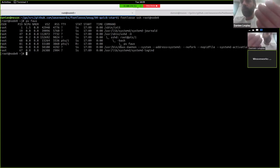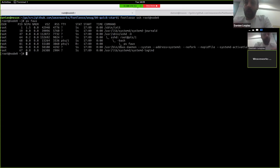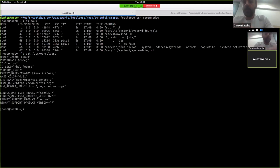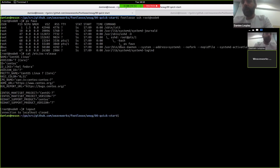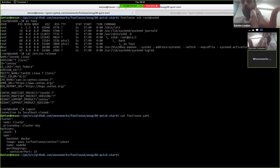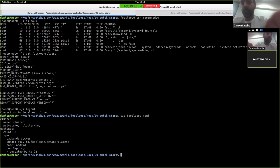And I'm running Ubuntu. And if you look at etc os-release, this is actually Fedora. So what happened? What actually happened is, I have a small footloose.yaml file that tells me I want to create a cluster of three machines. And every machine has to run CentOS 7.